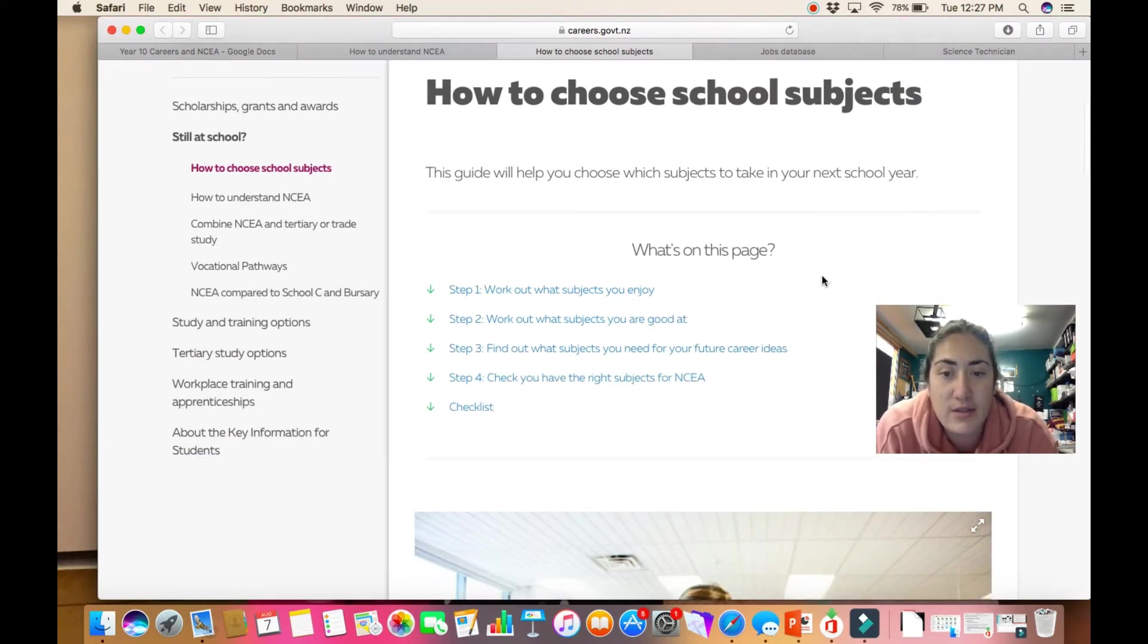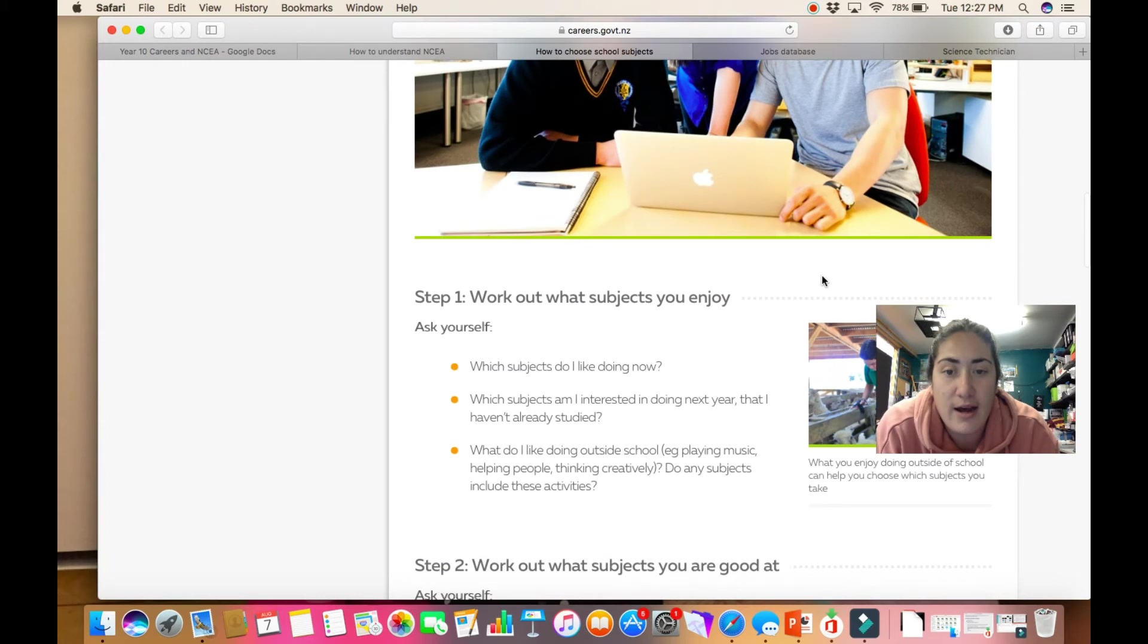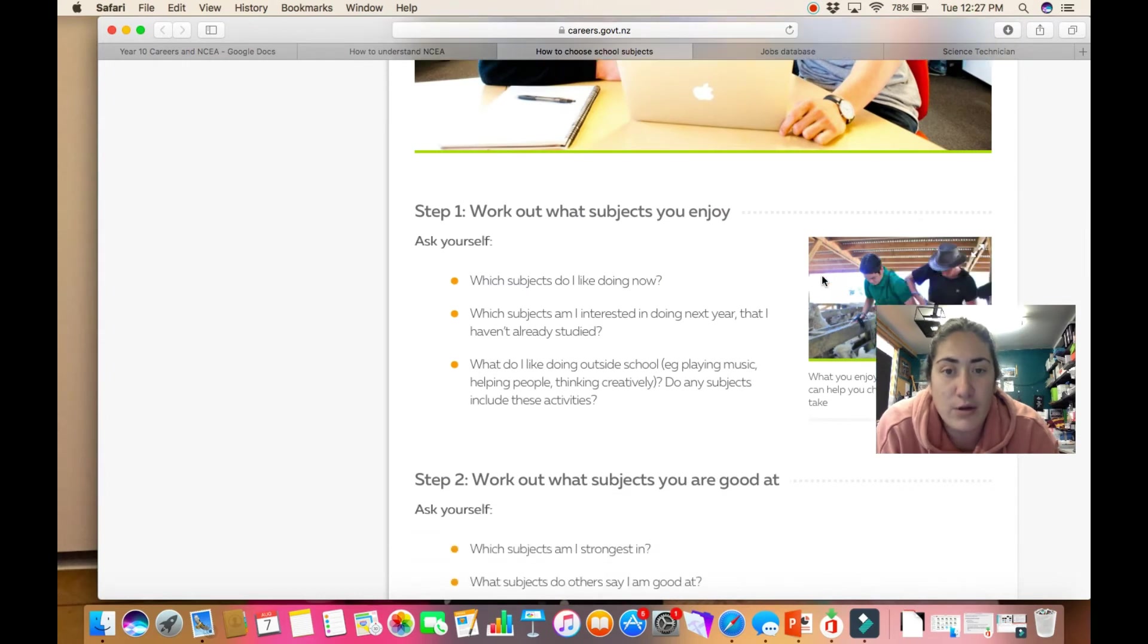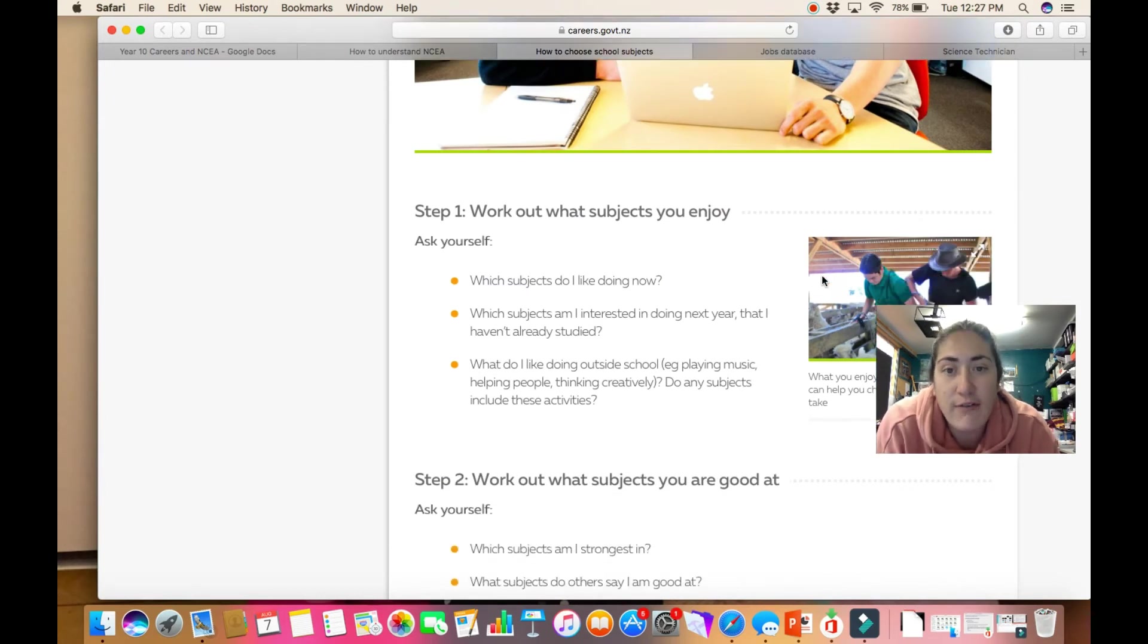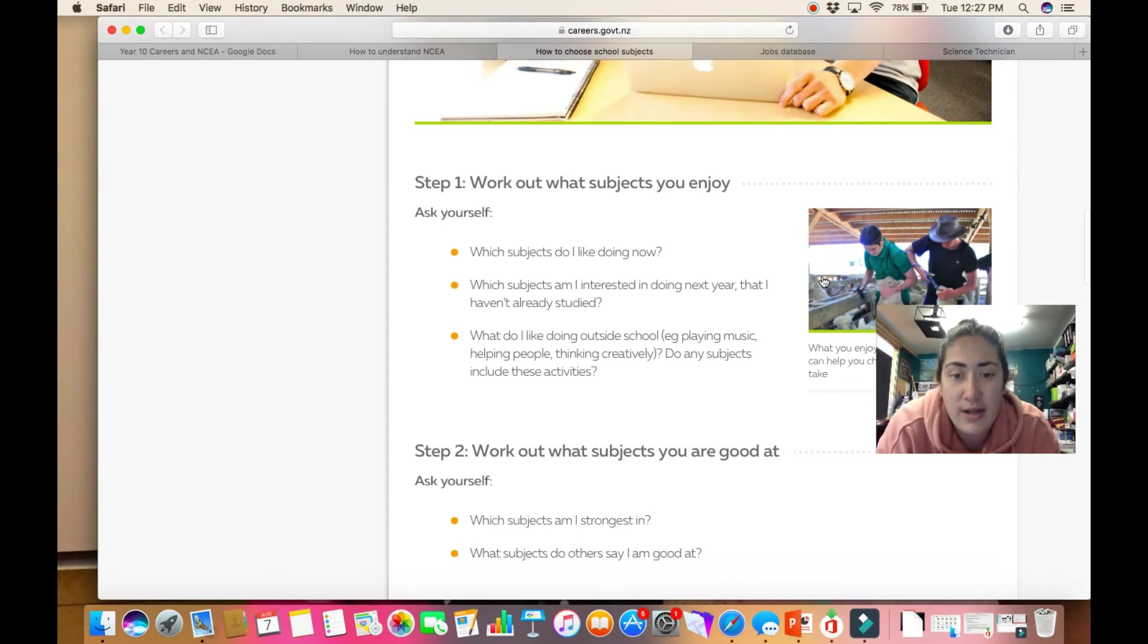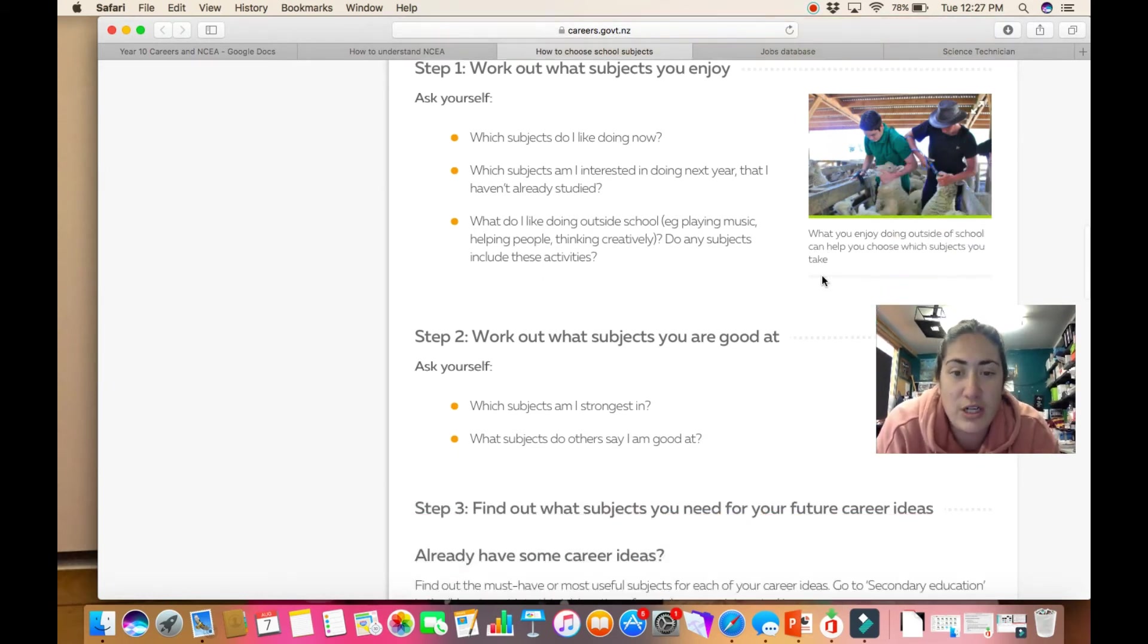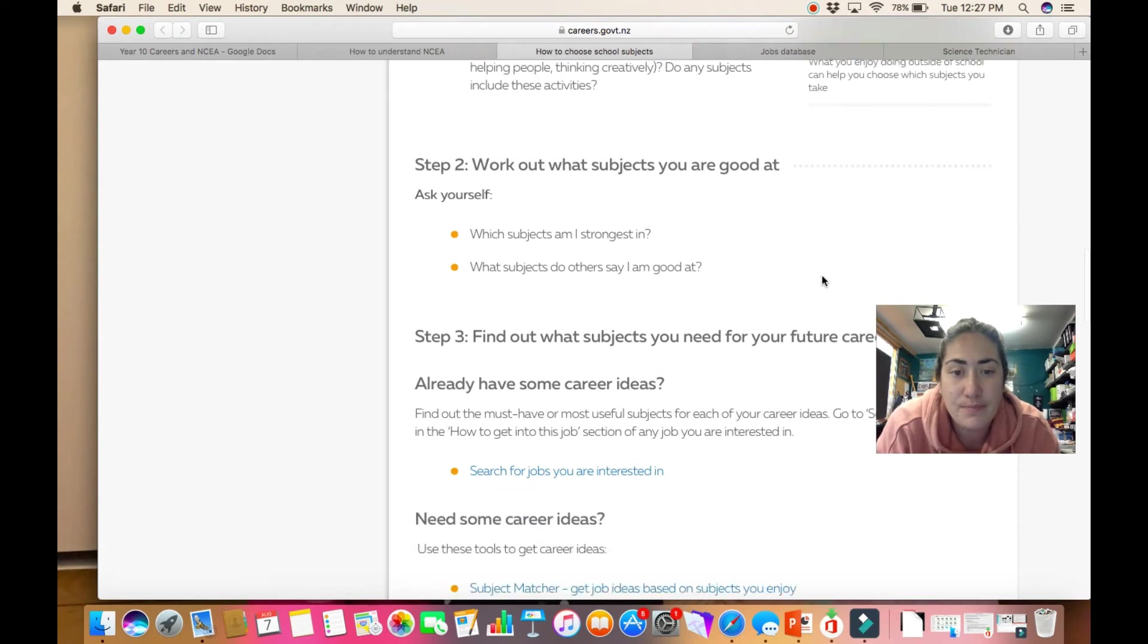Down here it's got that checklist again. It goes through the things that you should ask yourself: what subjects do I like doing now, is that going to happen next year, what are you strongest in, and what are you going to achieve well in?